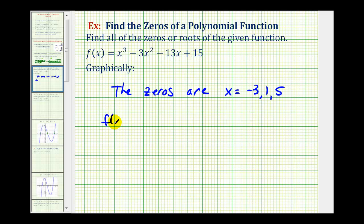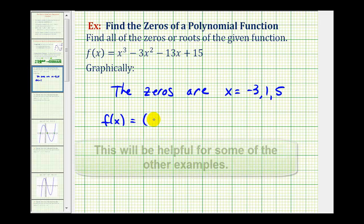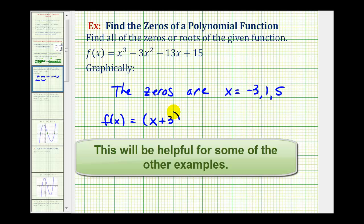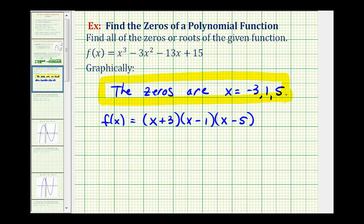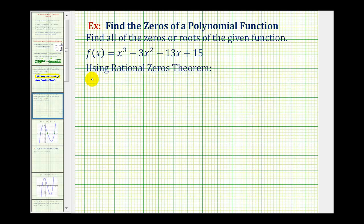Our function f(x) would have to have a factor of x plus three from the zero of negative three, a factor of x minus one from the zero of positive one, and a factor of x minus five from the zero of positive five. Graphically, we found the zeros very easily because they were all real and rational. Now assuming we could not look at the graph, we'd have to use the rational root theorem. We'd start with a list of possible rational zeros — the factors of the constant term (in this case 15) over the factors of the leading coefficient (in this case just one).